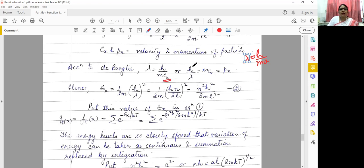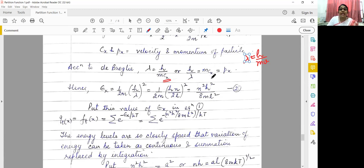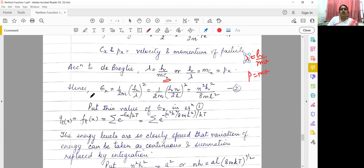We can write this as: h by lambda equals mcx. Rearranging a little bit, h by lambda is equal to mcx. And mcx — what happens? mv becomes equal to linear momentum p. So p is equal to mv. In place of v we use velocity symbol cx.